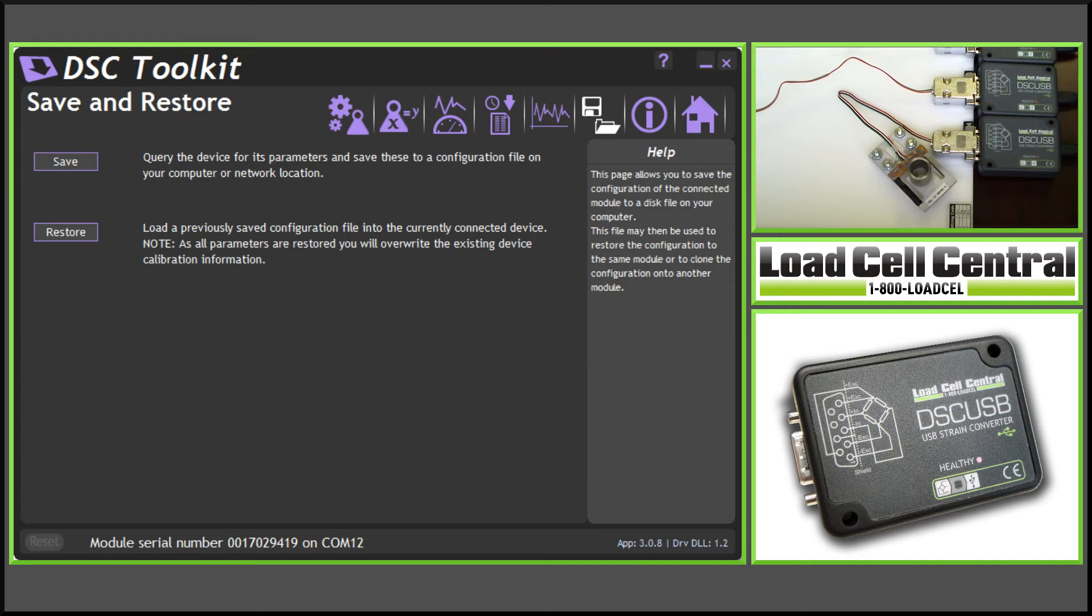This is the Save Restore tab. Once a modification has been made, we can save our files here and restore them at a later date if we run into problems.